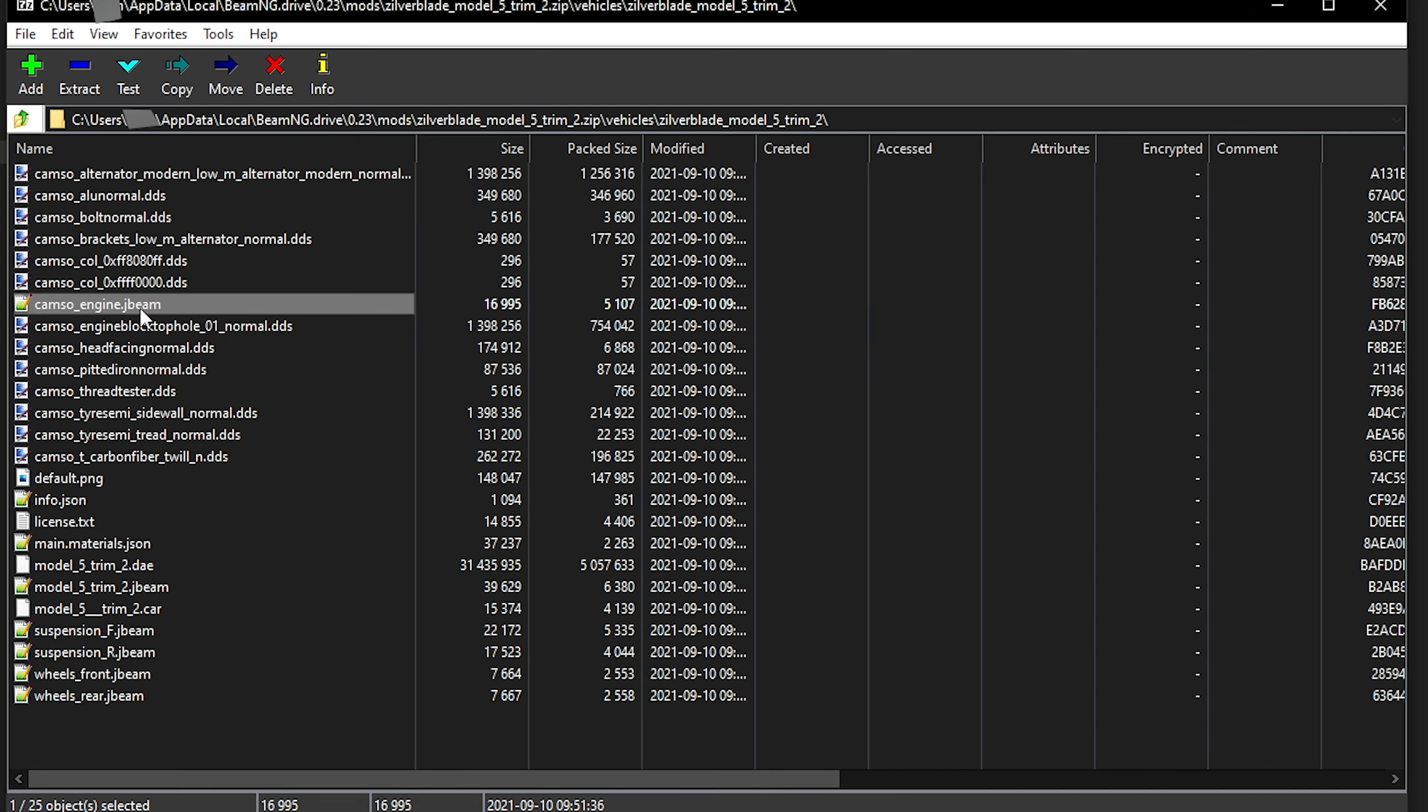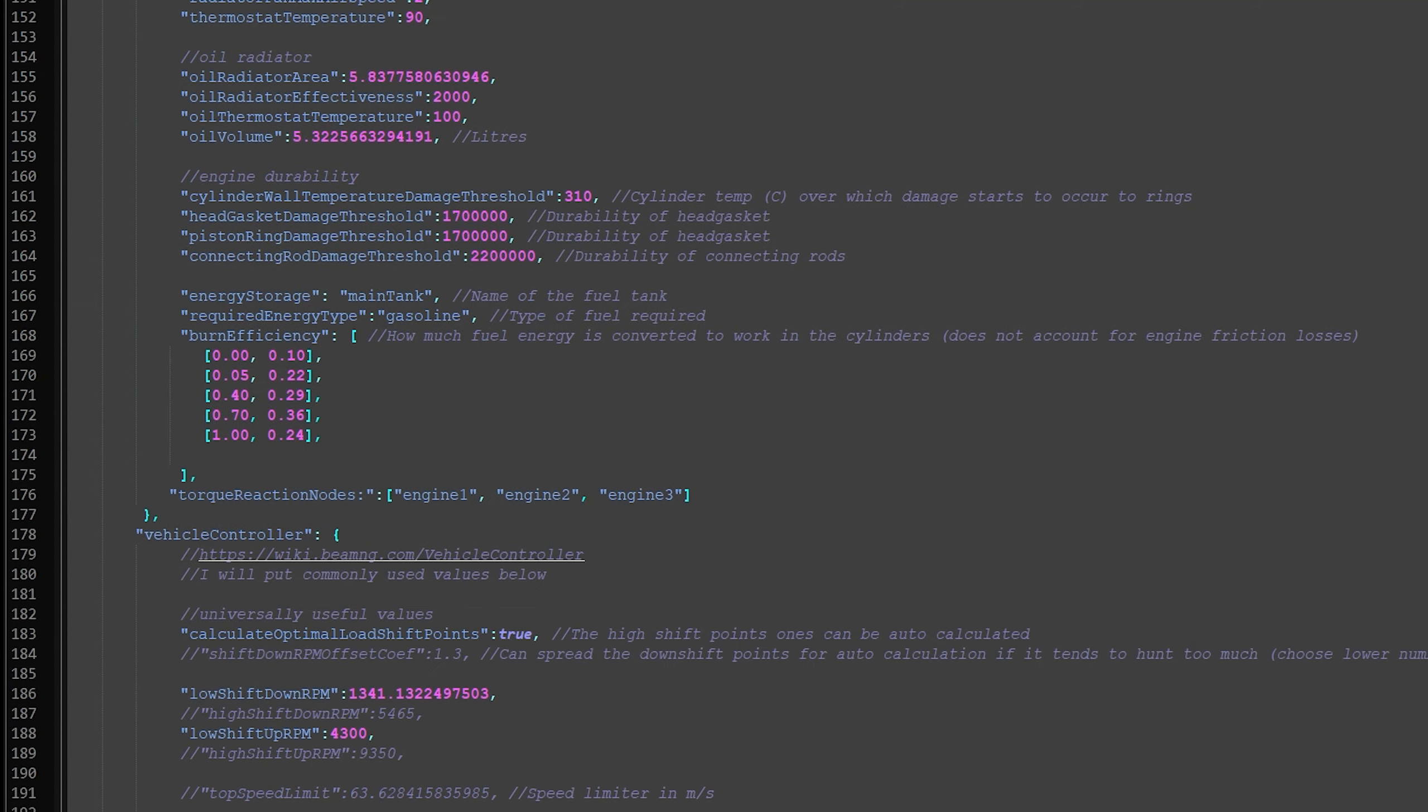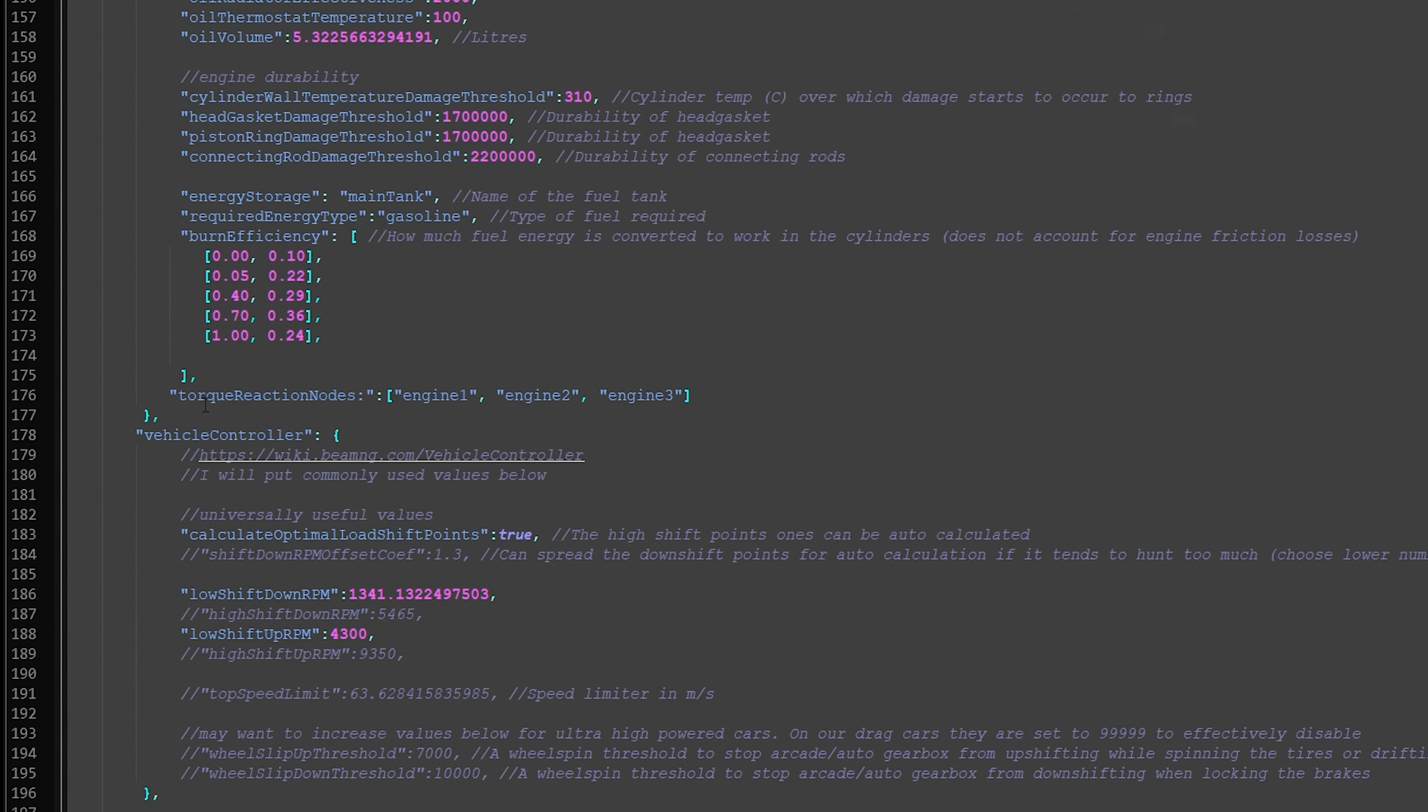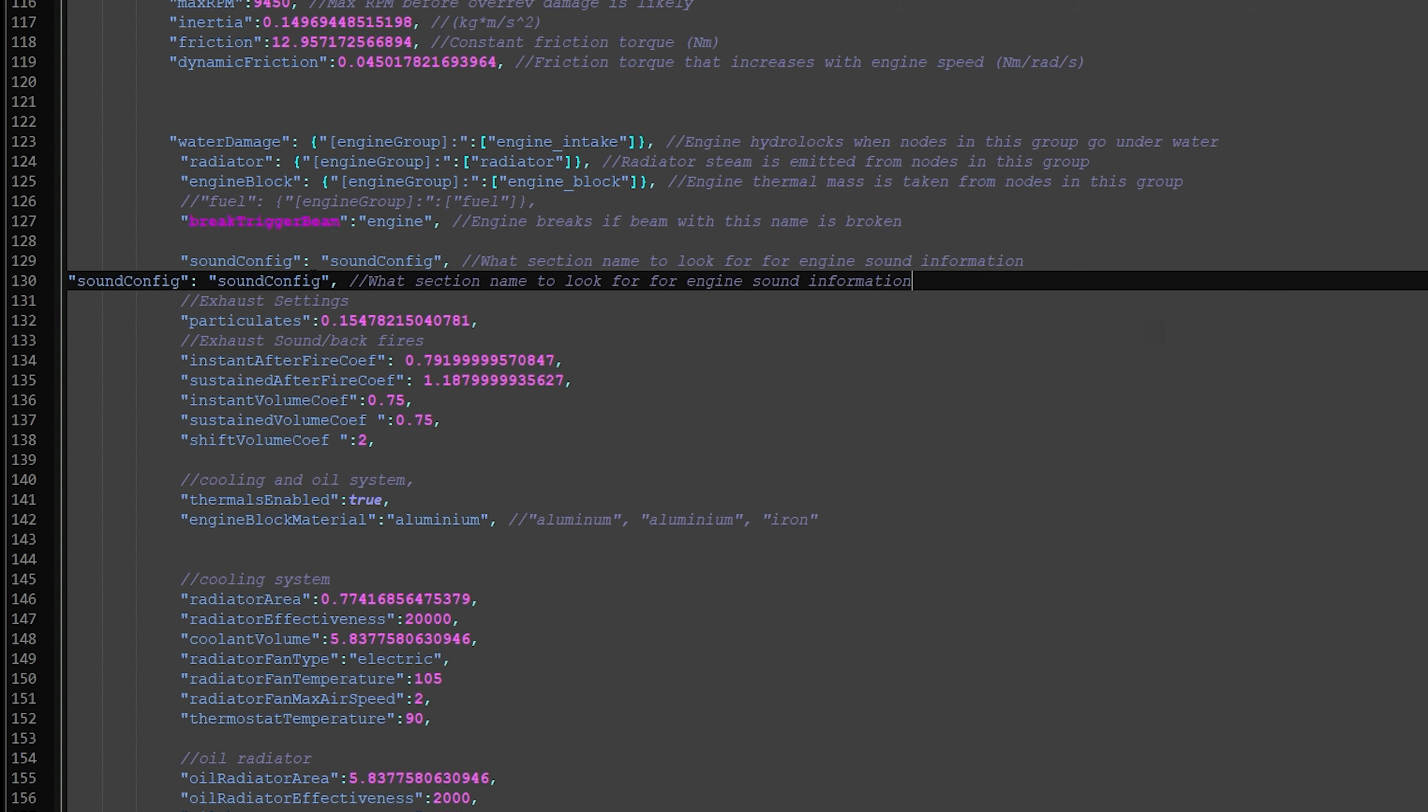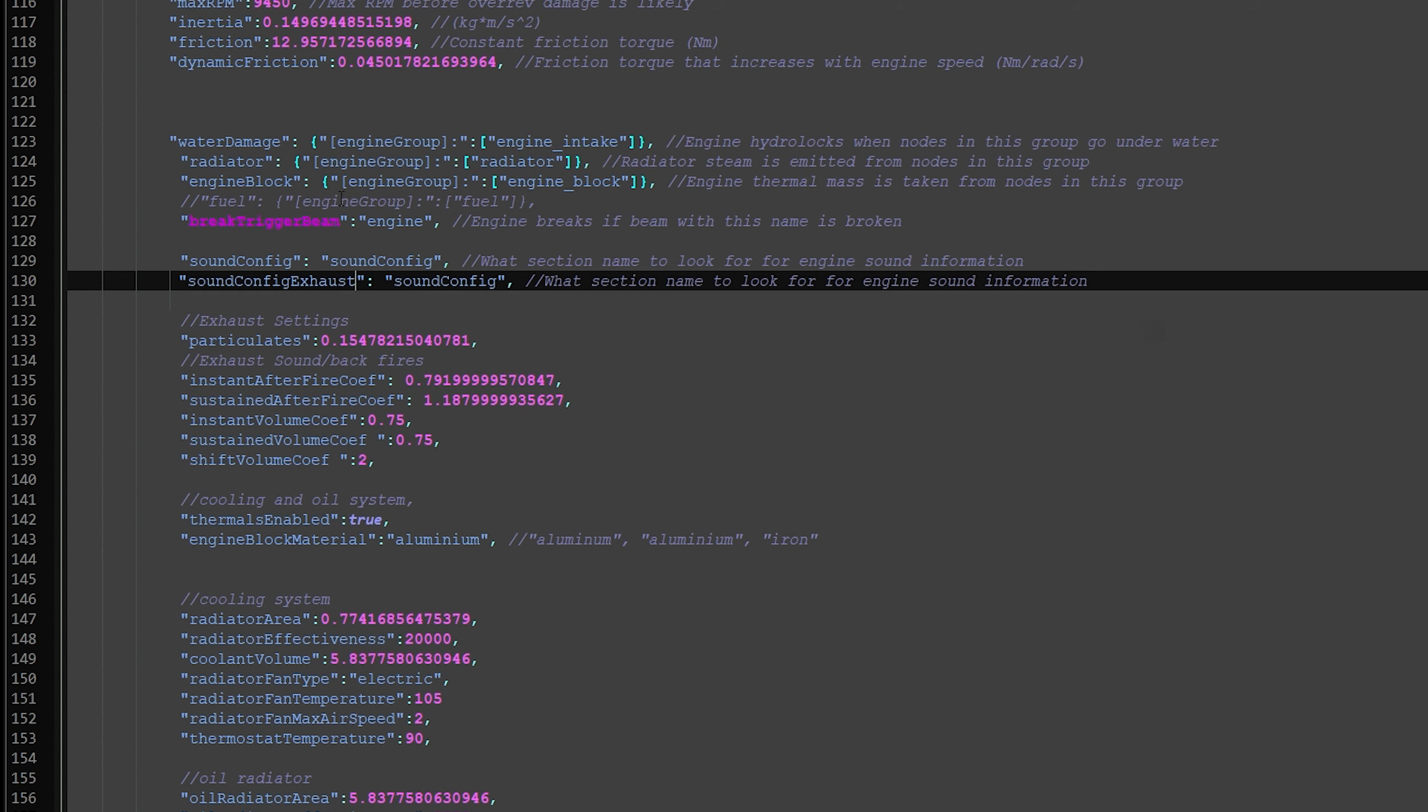Then you want to open camsoengine.jb, and then you just scroll down, skip all of these, and then you see sound config here. So what you have to do, you're going to want to copy and paste this. Let's do this so it looks a bit nicer. You want to type in here sound config exhaust, and exhaust here as well.